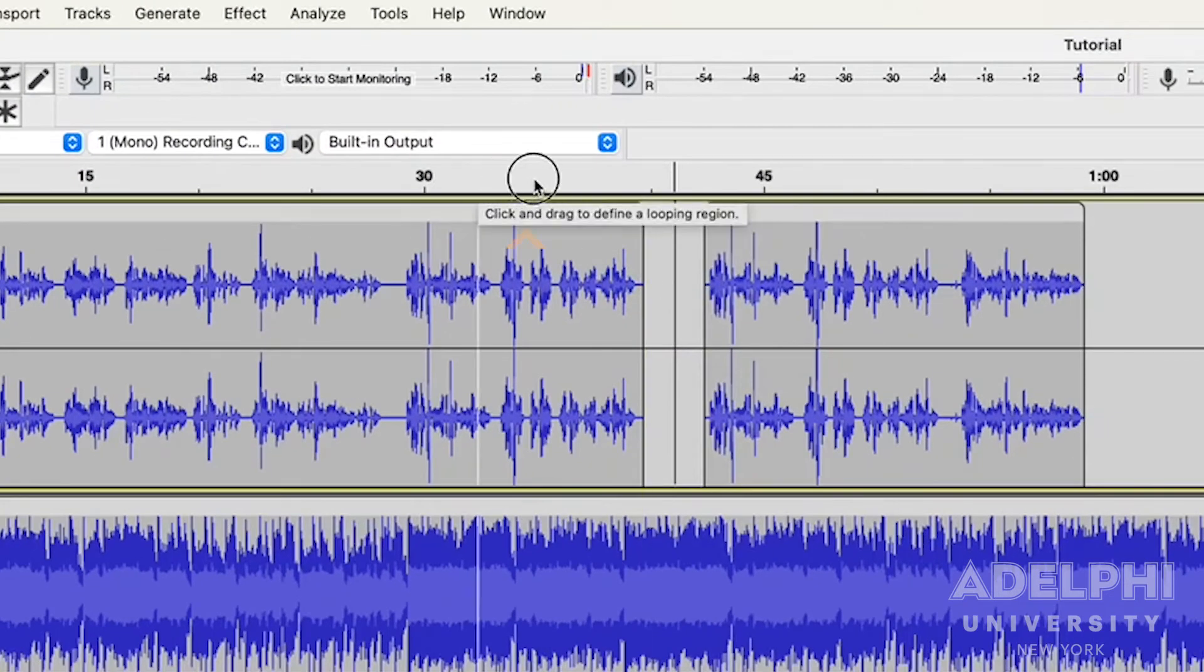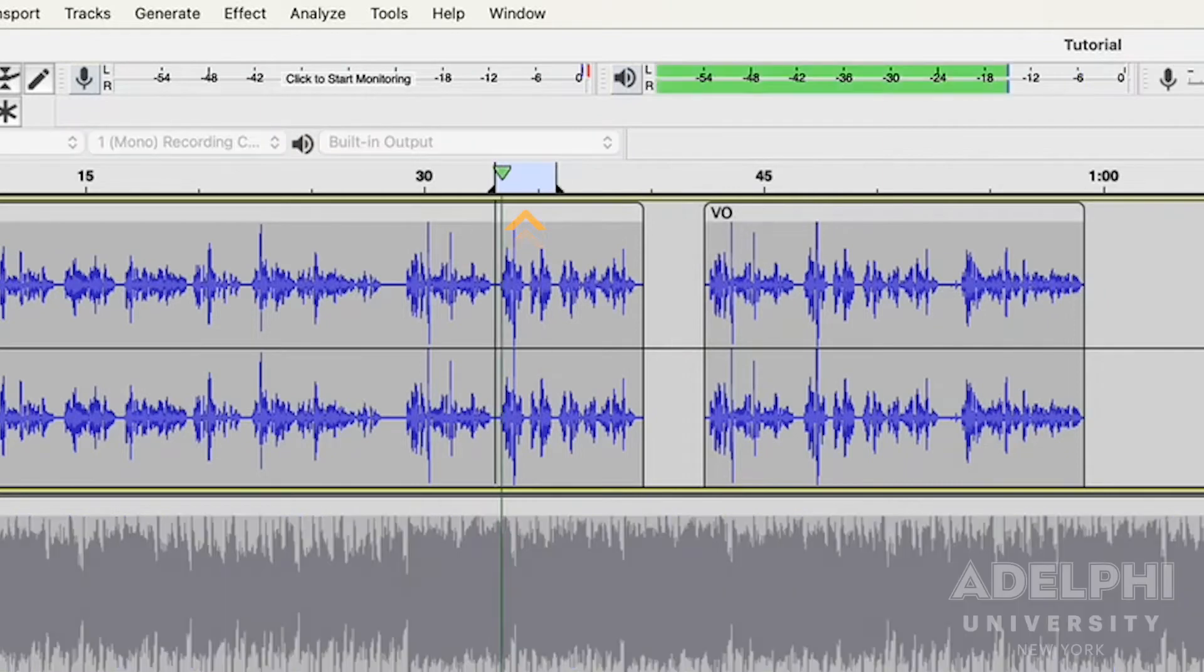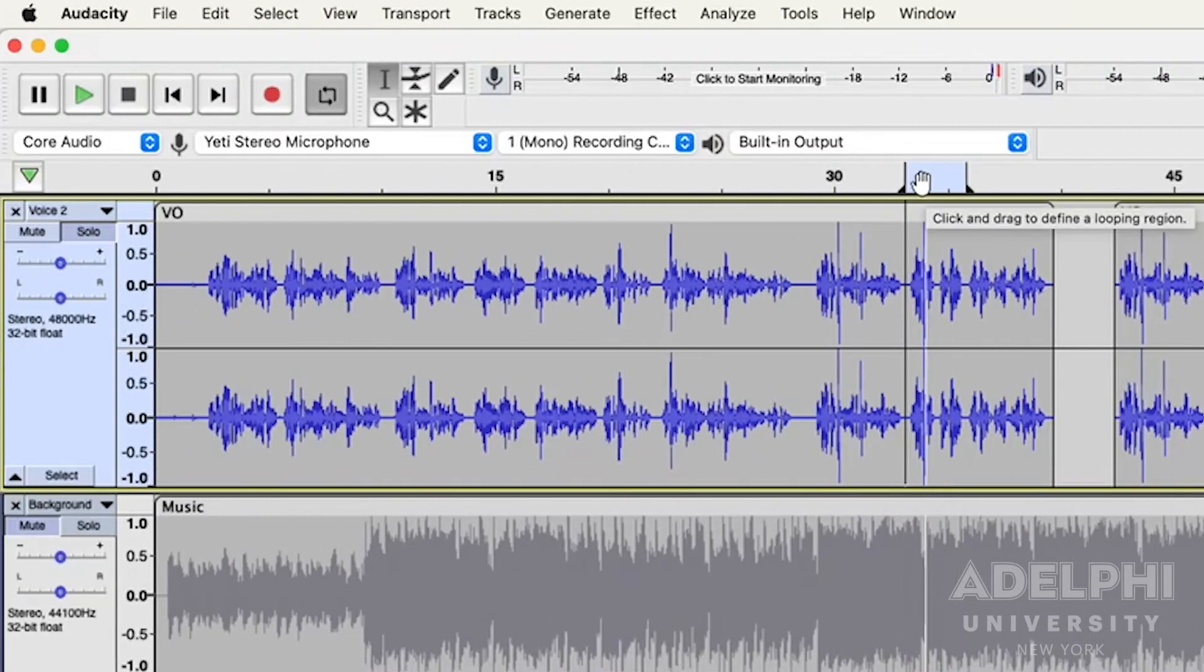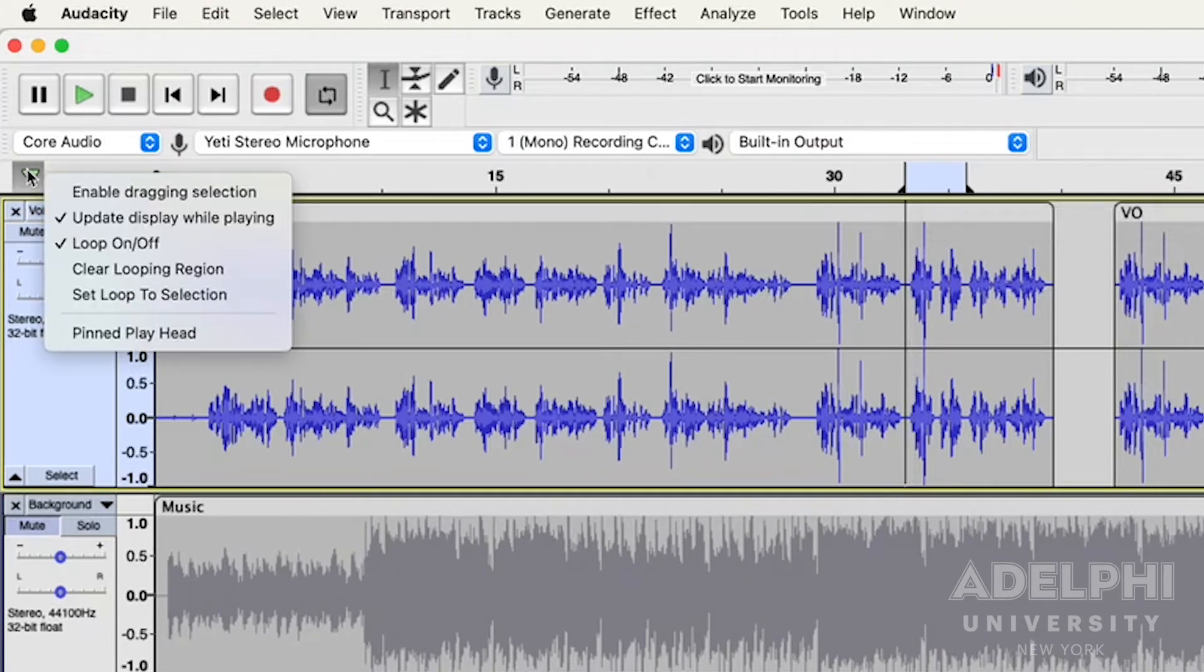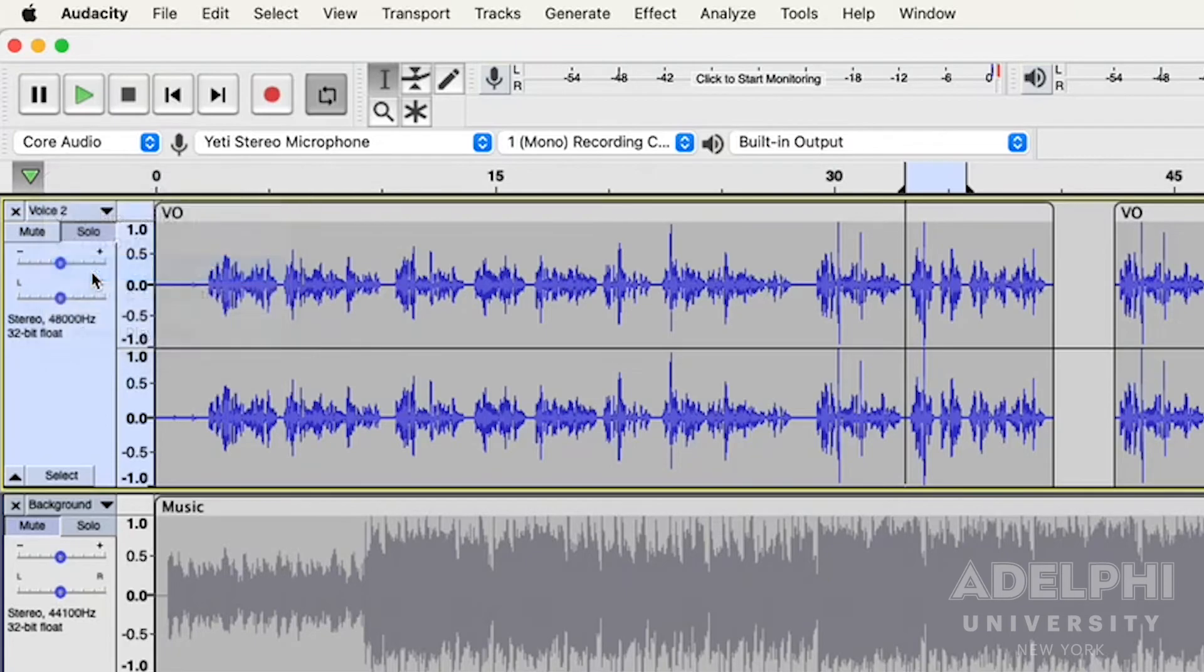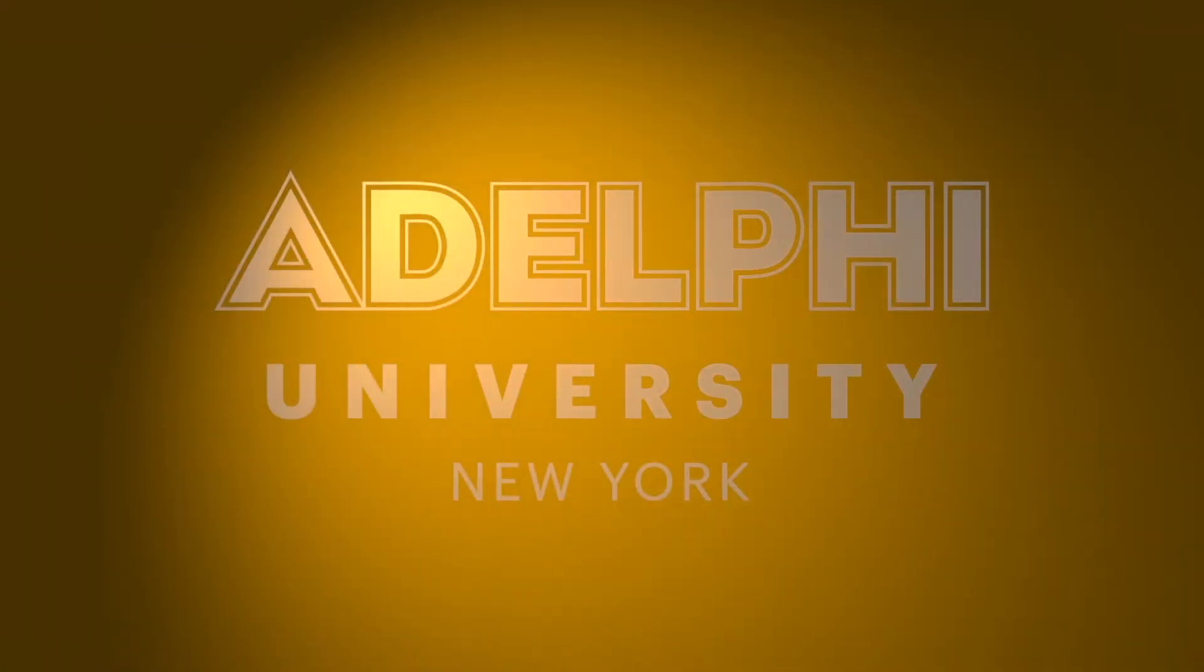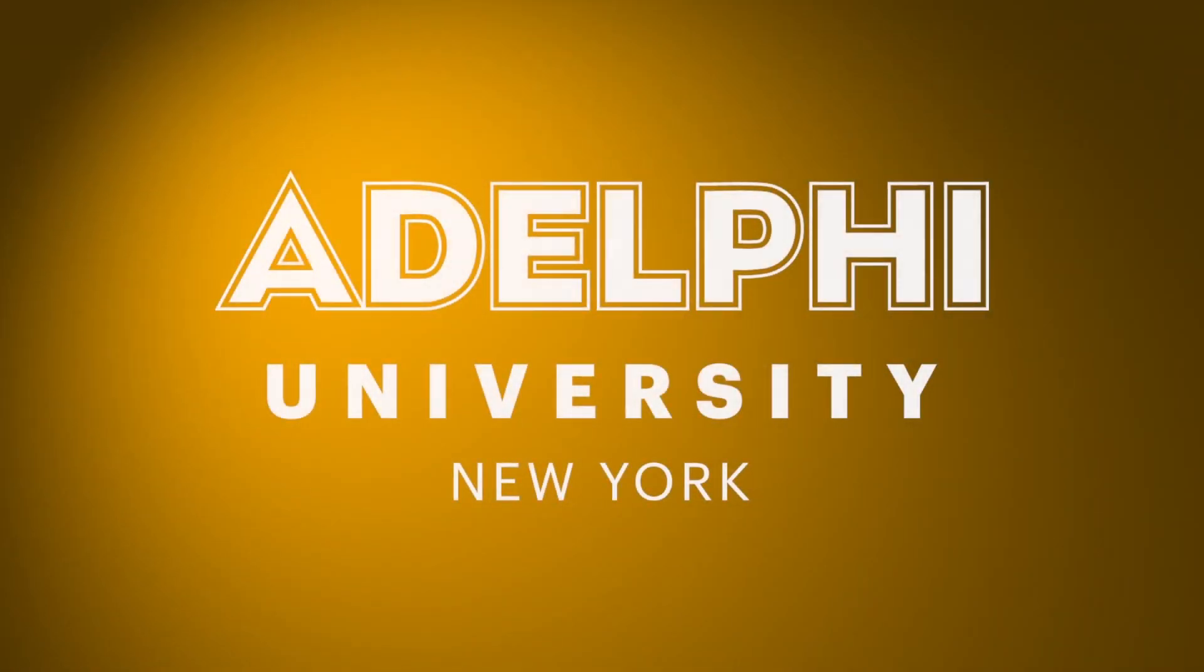To do that, simply click and drag on the timeline, and the playback will loop within the highlighted area. To remove the looping region, click on the green arrow at the left or right-click on timeline and select Clear looping region.